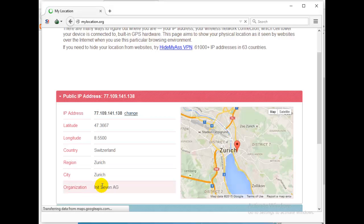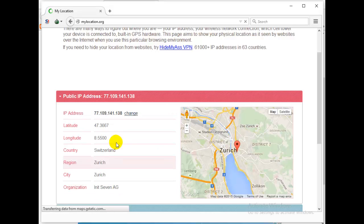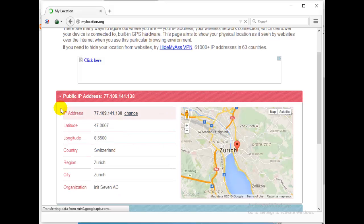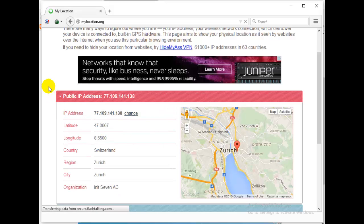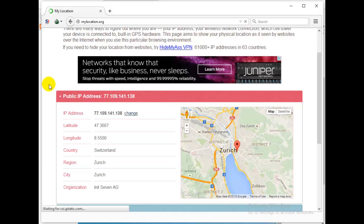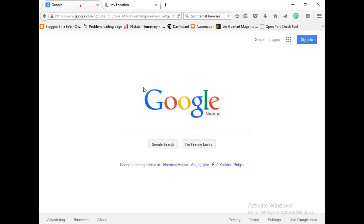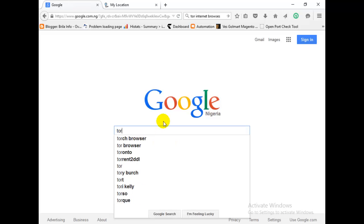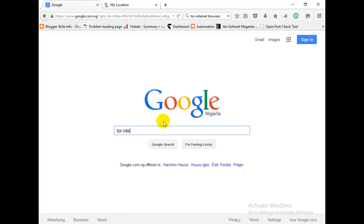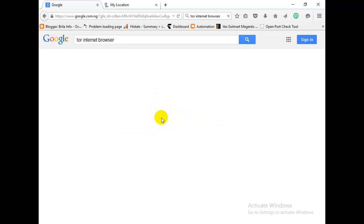So this is the real deal. If you are looking for any anonymous internet browser, this is just it. You just found one. So if you want to download this software or browser, just go to Tor or Google search Tor internet browser. Google it.